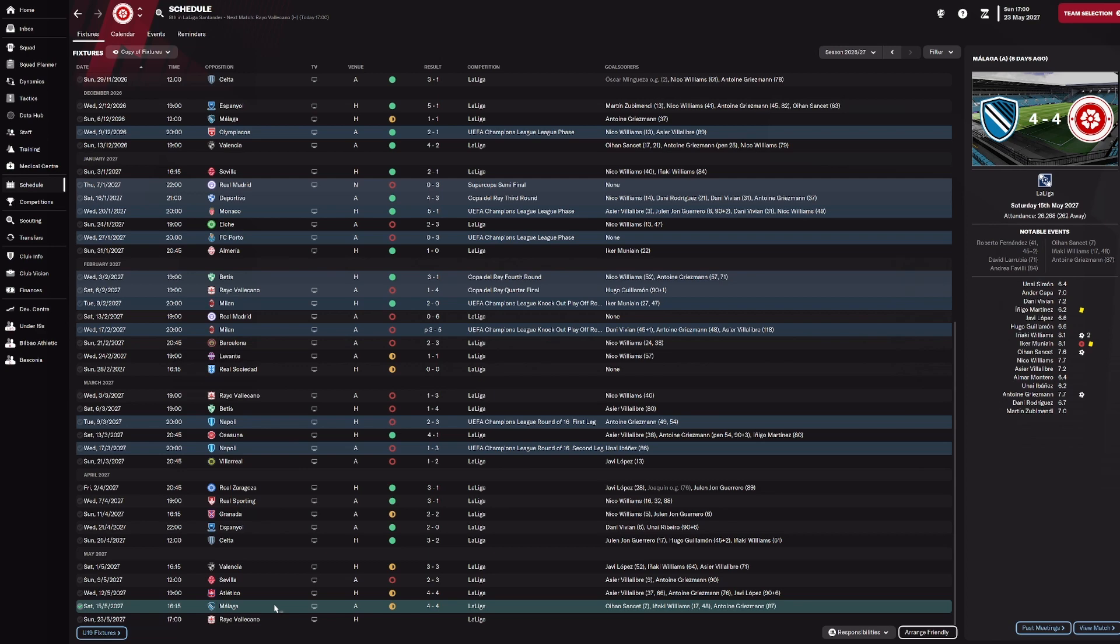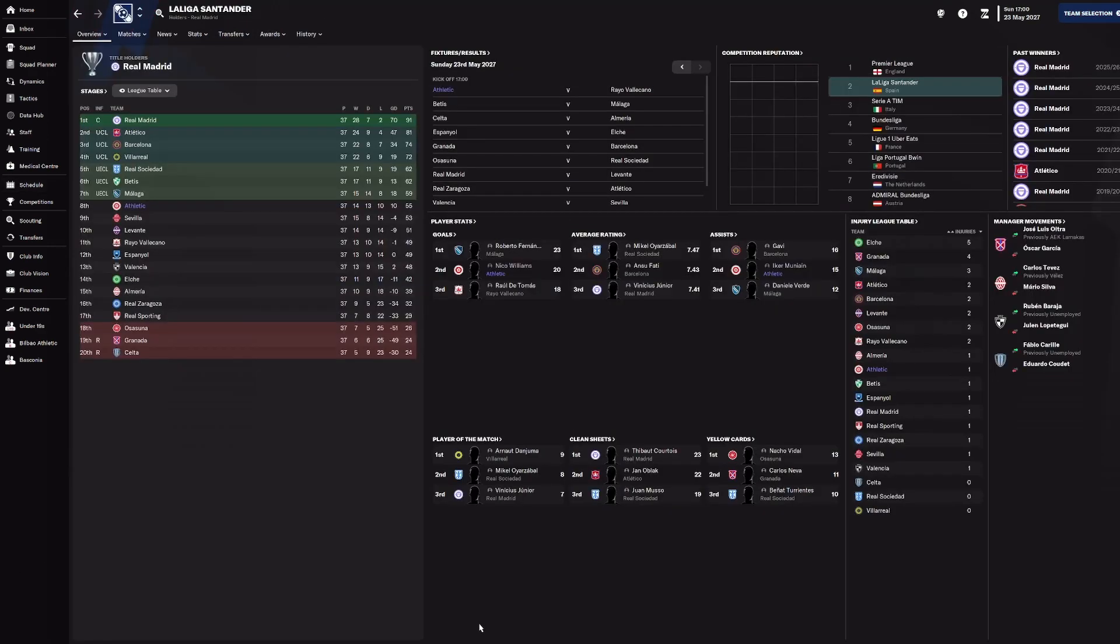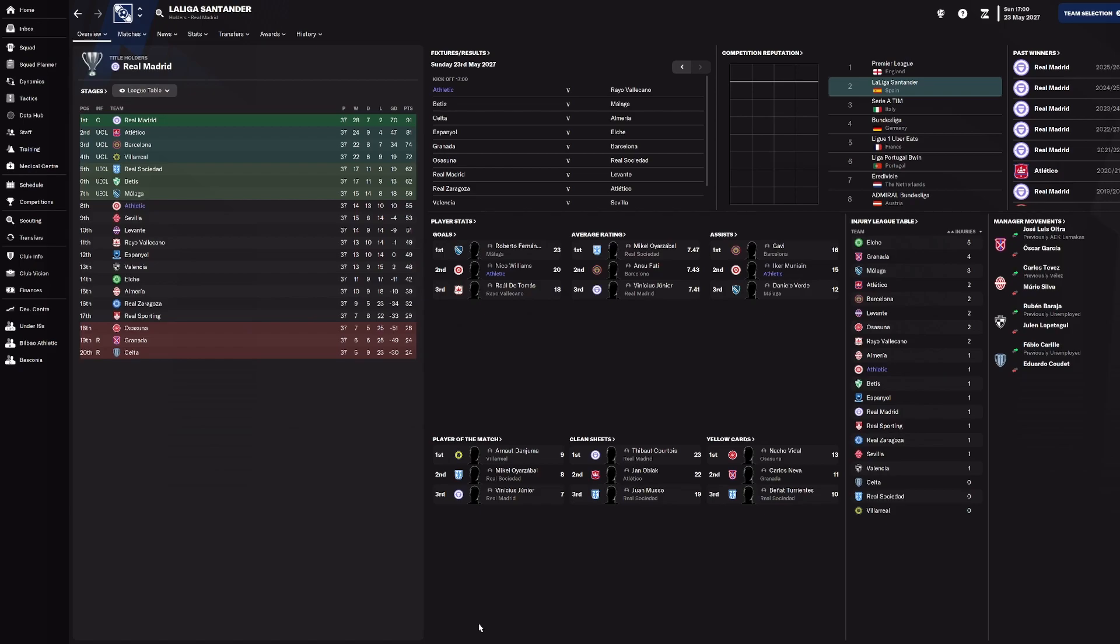So now we've got one game left against Rayo Vallecano. We're currently sat eighth in the league, and we can't qualify for the Europa Conference League, which was the seventh position there. And basically, we could finish below Sevilla. I mean, we've played Rayo Vallecano twice this season and got beat 4-1 and 3-1. So hopefully, it's a home game, so if we go out, put on a performance in front of the fans to end the season. And as we said, it might be our last game in charge of Athletic Club.